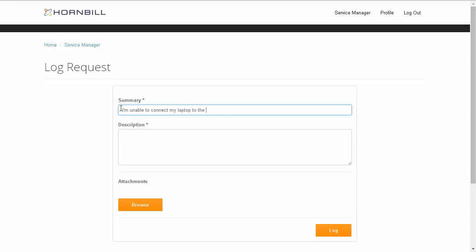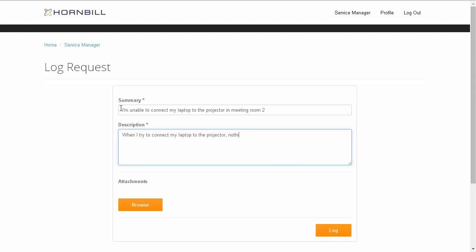So I'm just going to add in a summary regarding my laptop connecting to a projector, and then provide a few more details about the issue that I'm experiencing. And then I click on the Log option to submit this to the Service Desk.